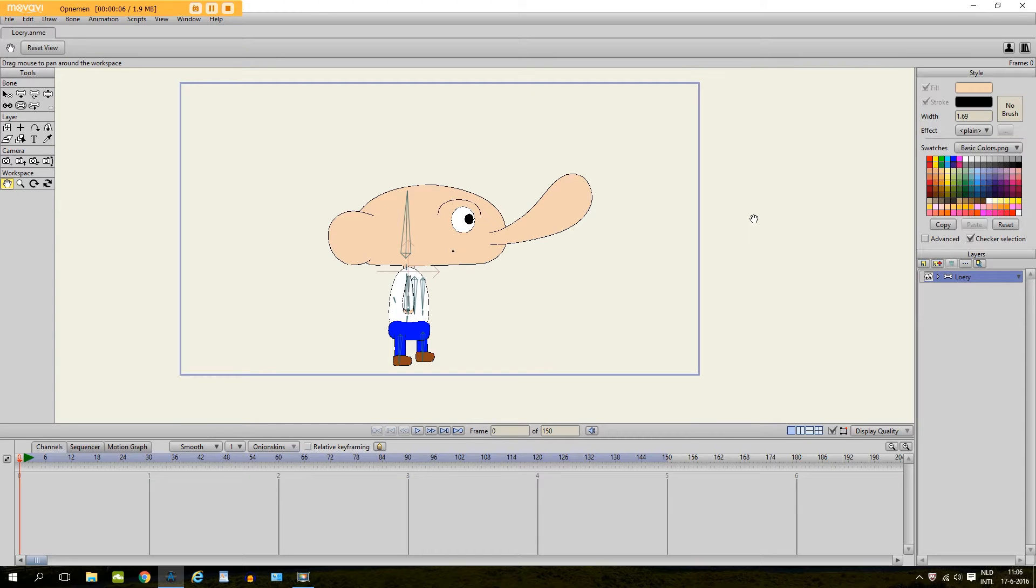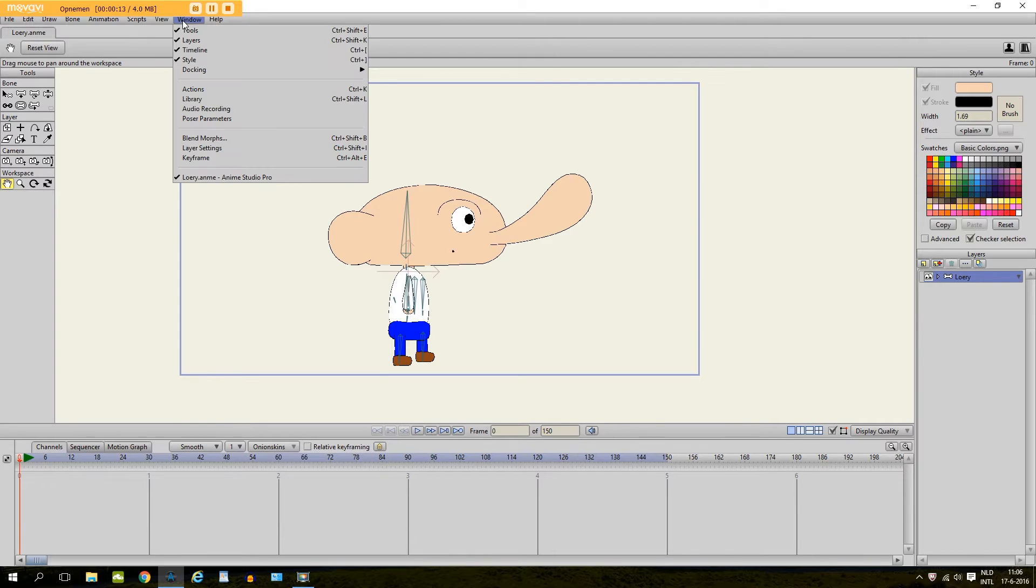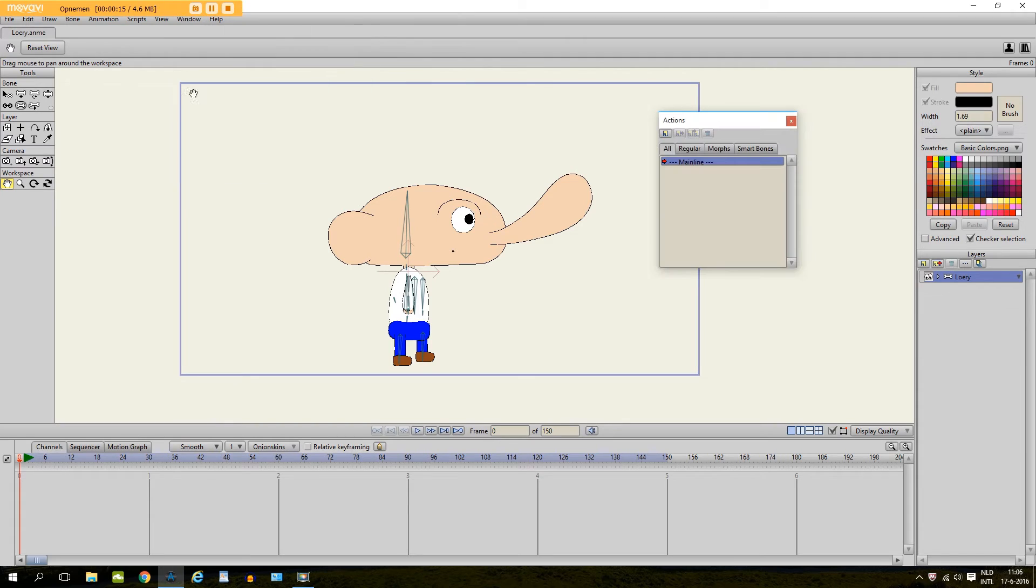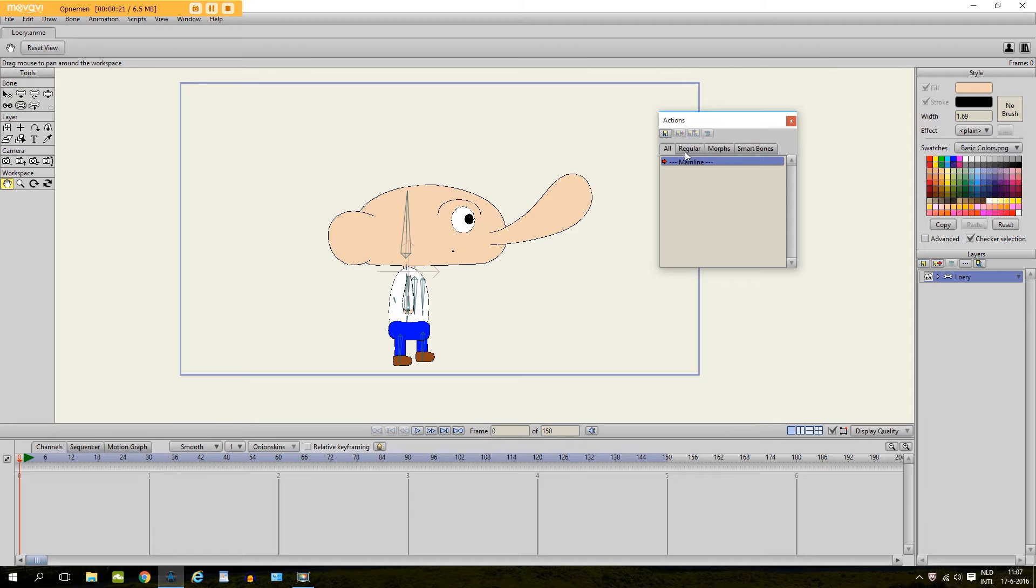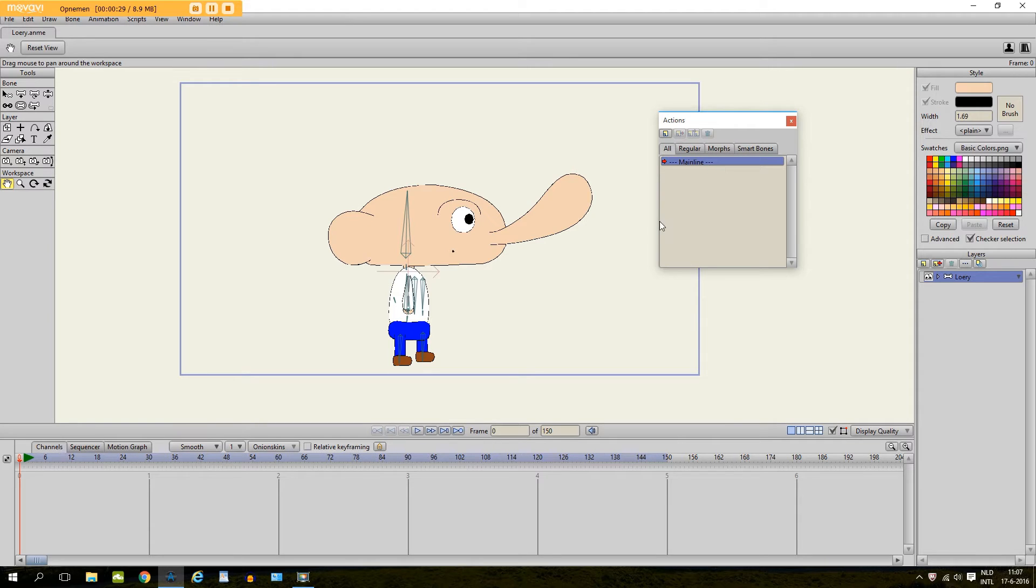Smart Bones are another way to save animations and reuse them. In the past we have made several tutorials for things like actions, regular actions and blend morphs which you can also use for saving animations. But now we are going to focus on Smart Bones and Smart Bones are my personal favorite. And I will show you why in this tutorial.